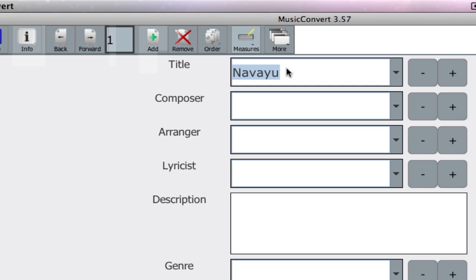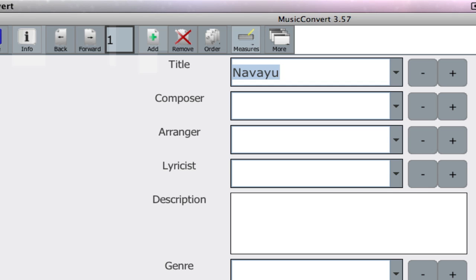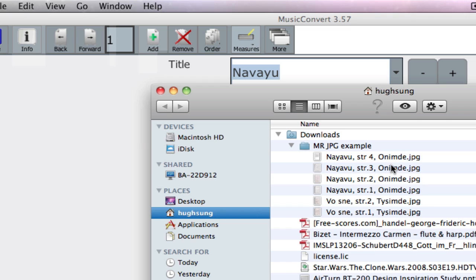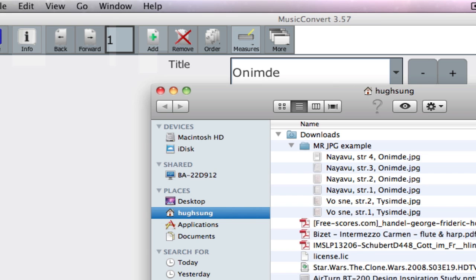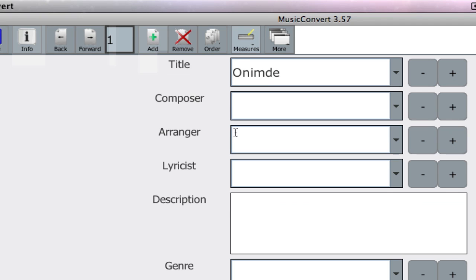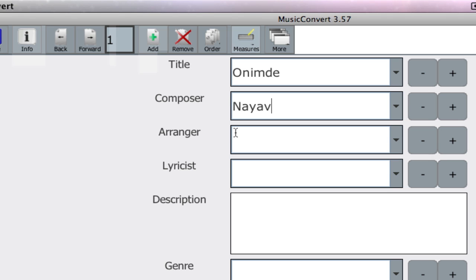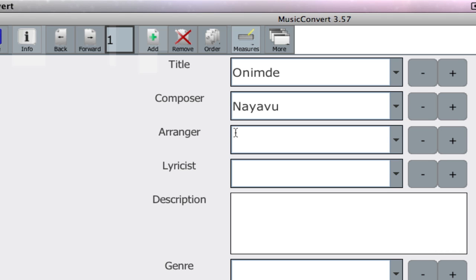Let's try this again. This is a file, these are a series of image files actually sent over by a customer. So I think the name of the song is Onimede. So let's go ahead and put that in. For the composer, I think the composer's name is Navayu. So let's go ahead and put that in.